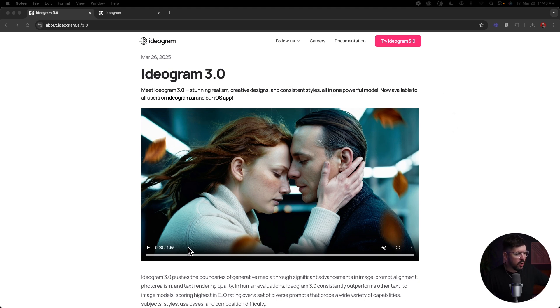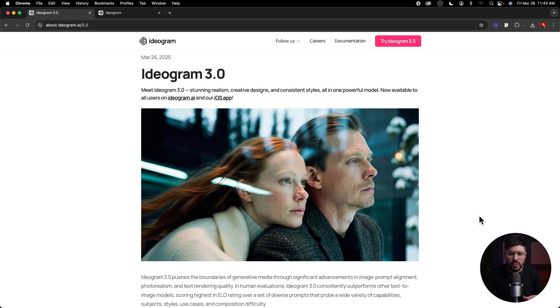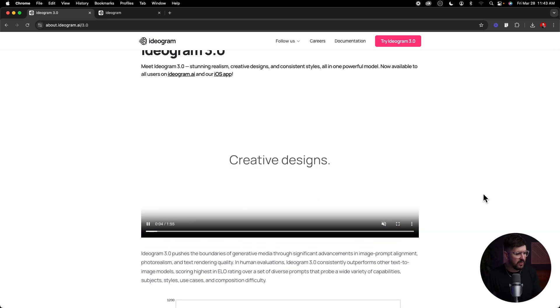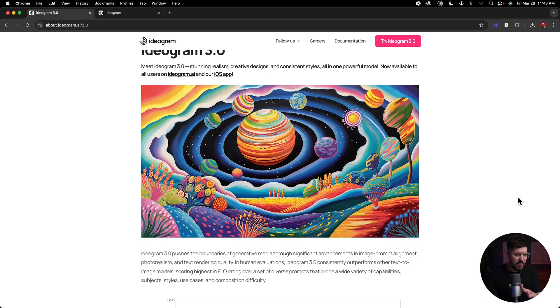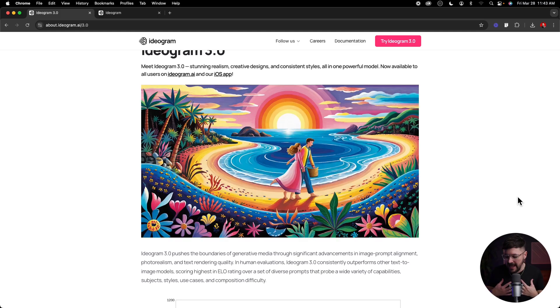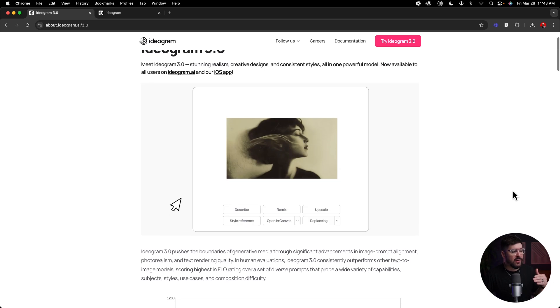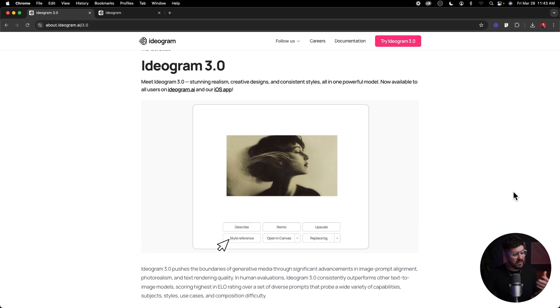It's now available to all users on Ideogram AI and in the iOS app. If you're not familiar with Ideogram, it's one of my favorite AI softwares. It really excels in creating stylized text — that's probably the best thing it does. It works really well for print-on-demand sellers, t-shirt sellers, all that kind of stuff. In this release of 3.0 they are expanding on that and making stylized text generation even better.